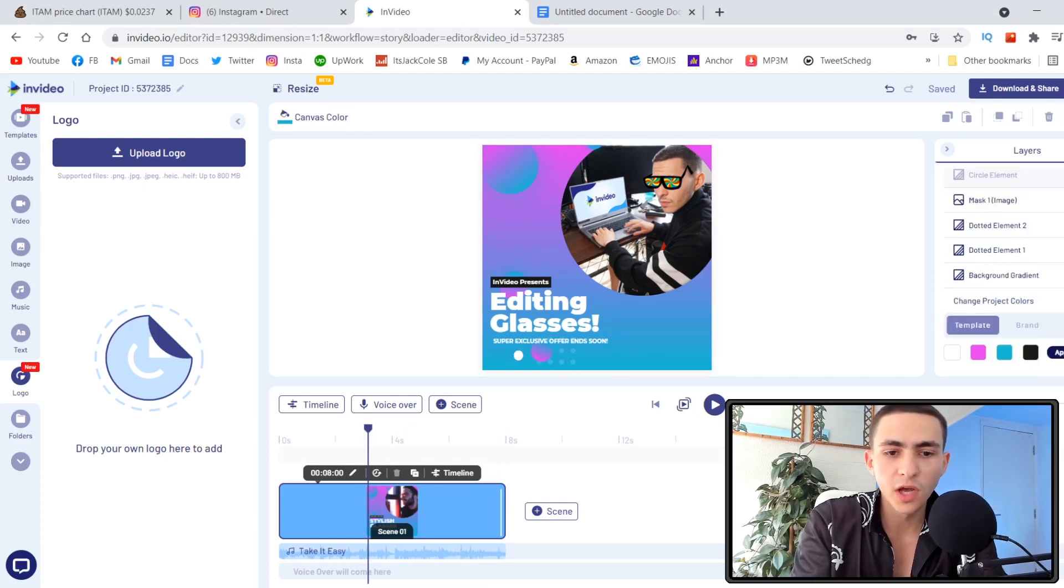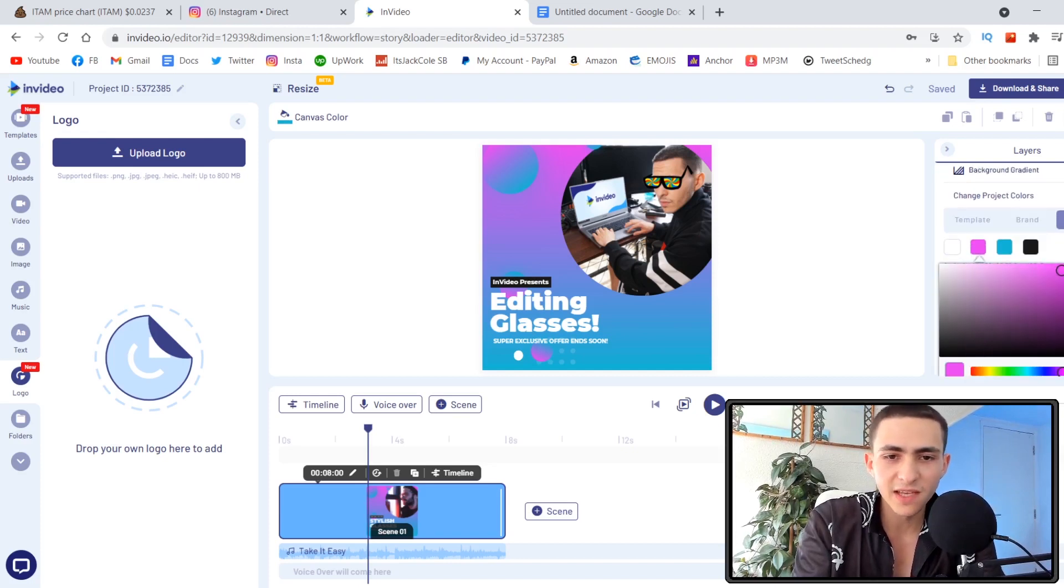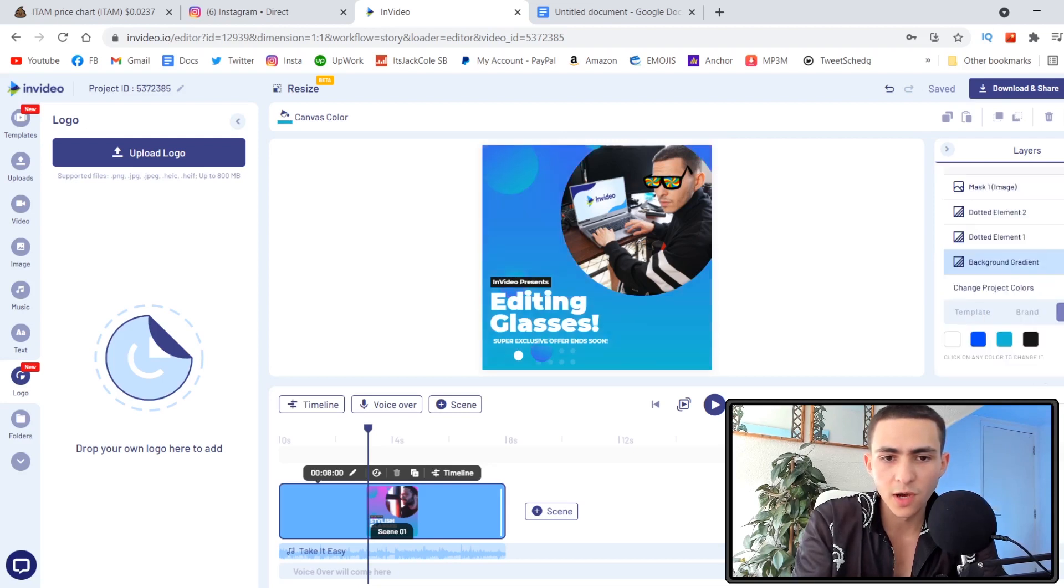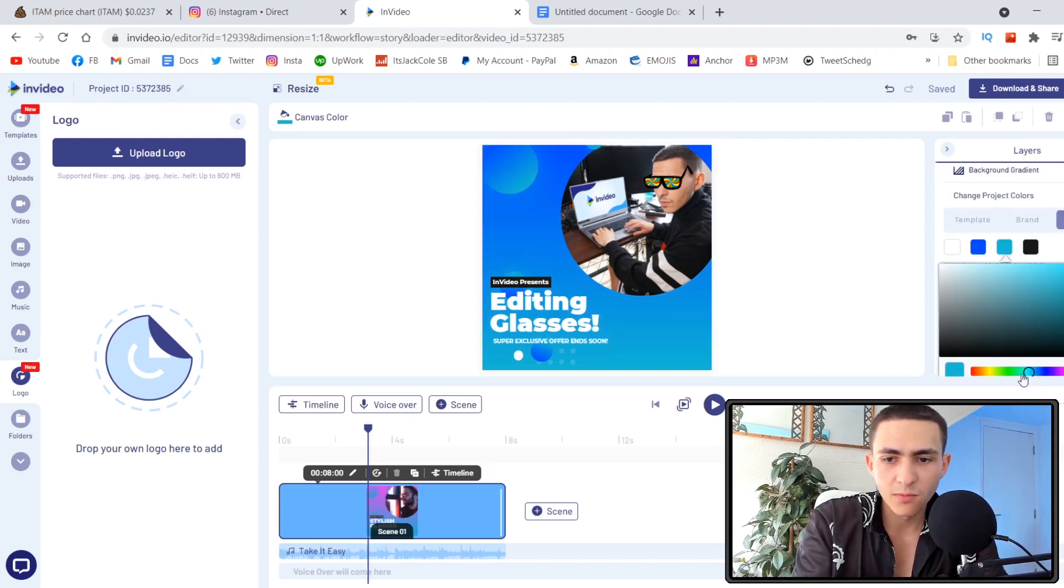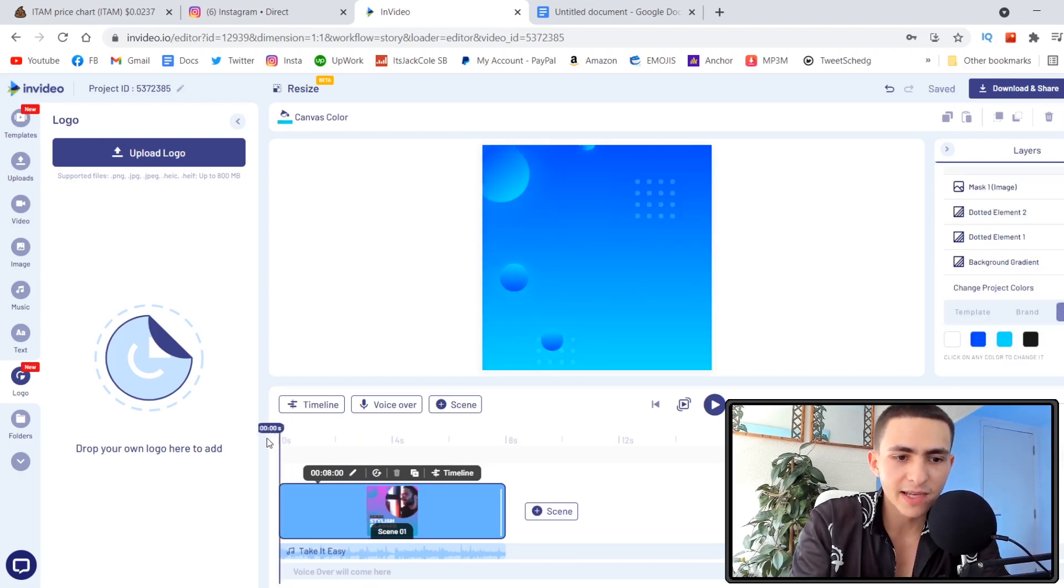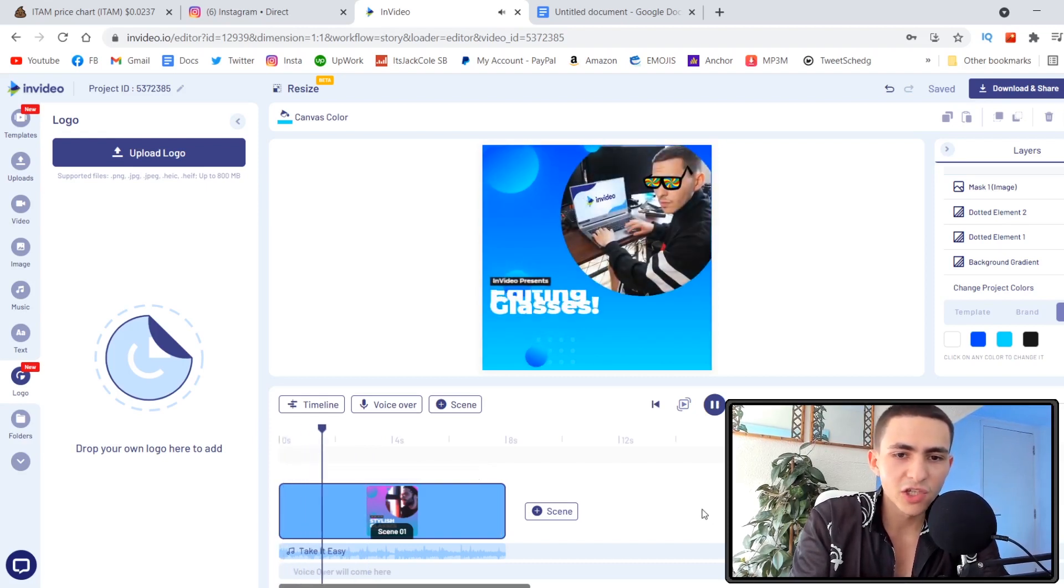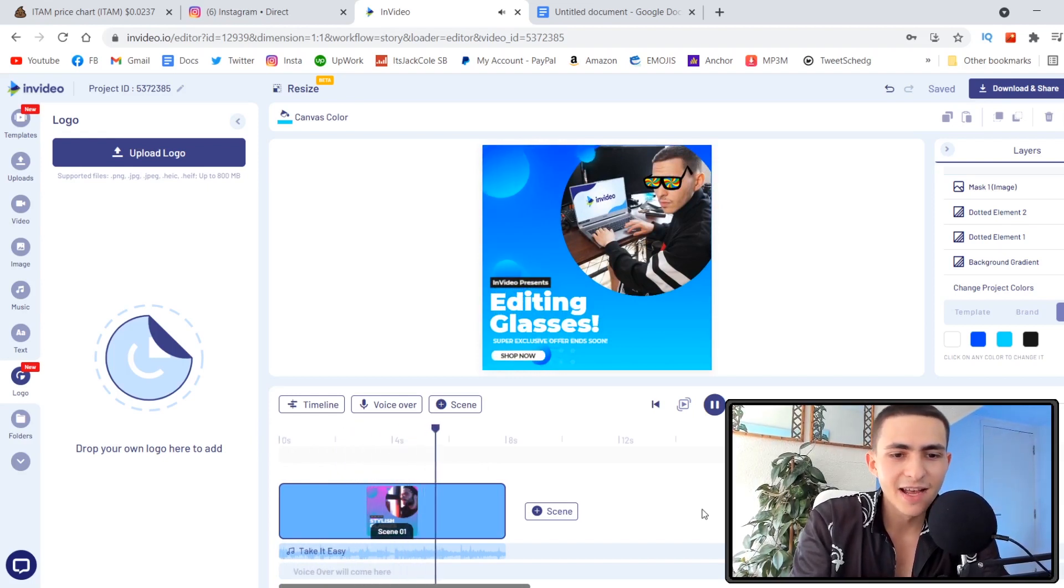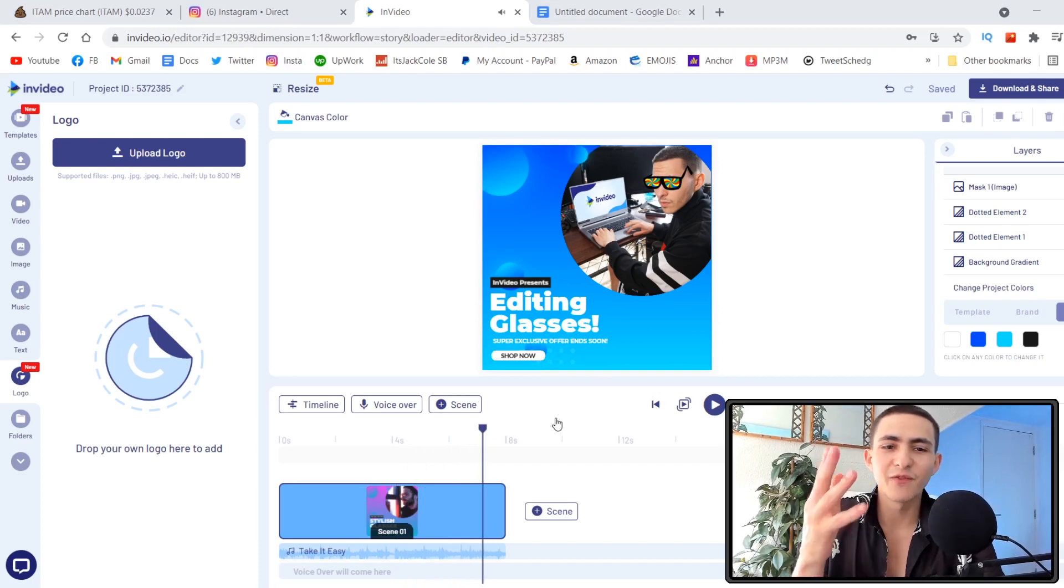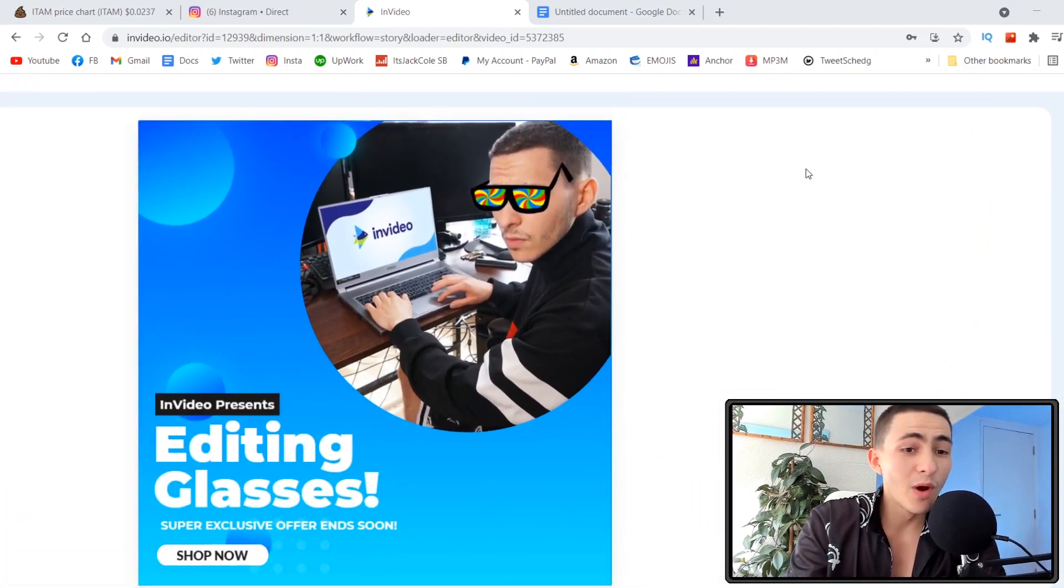You retain full customization over the design. Let's go down to custom. Maybe we don't want it pink. What's the InVideo colors? Sort of a dark blue to a light blue situation. We could change this to dark blue, then change this to light blue. We've got a pretty nice design and that customizes every part of this. Now we can tap spacebar and just like that we've got 'InVideo presents editing glasses, super exclusive offer ends soon, shop now.' We've got a fun little advertisement that we whipped up very quickly.